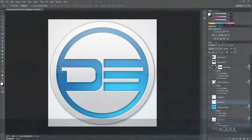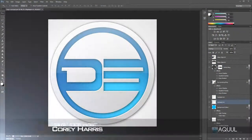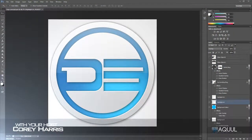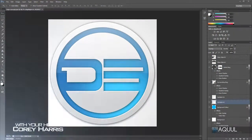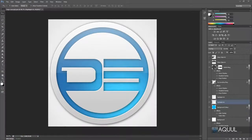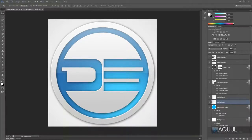Hey guys, welcome along to another Photoshop tutorial. In this video I want to be taking a look at how you can make this clean professional logo in the new Photoshop CS6. As always, if you don't want to follow along with this tutorial, there's a link in the video description where you can download the template for this, and there's also a few templates for other logos and other tutorials that I made, so be sure to check those out.